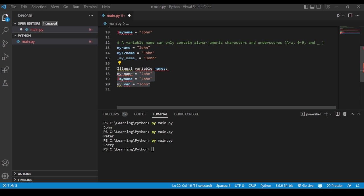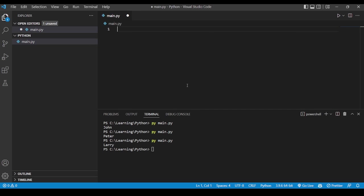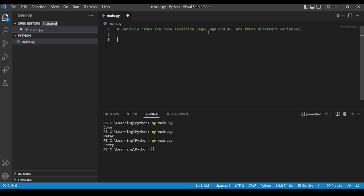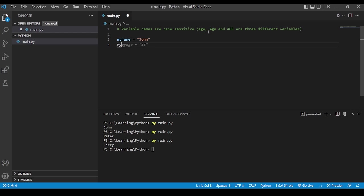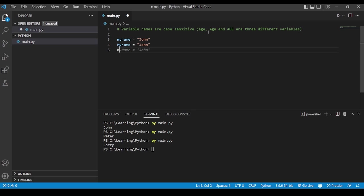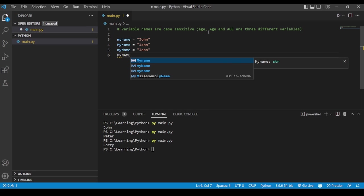The last rule for creating a variable name is simple but very important: variable names are case sensitive. That means a variable named 'age' in all lowercase is different from 'Age' with a capital letter, even though the word is the same. And 'AGE' in all caps is different from both. So 'my_name', 'My_name', and 'MY_NAME' are all treated as different variables.